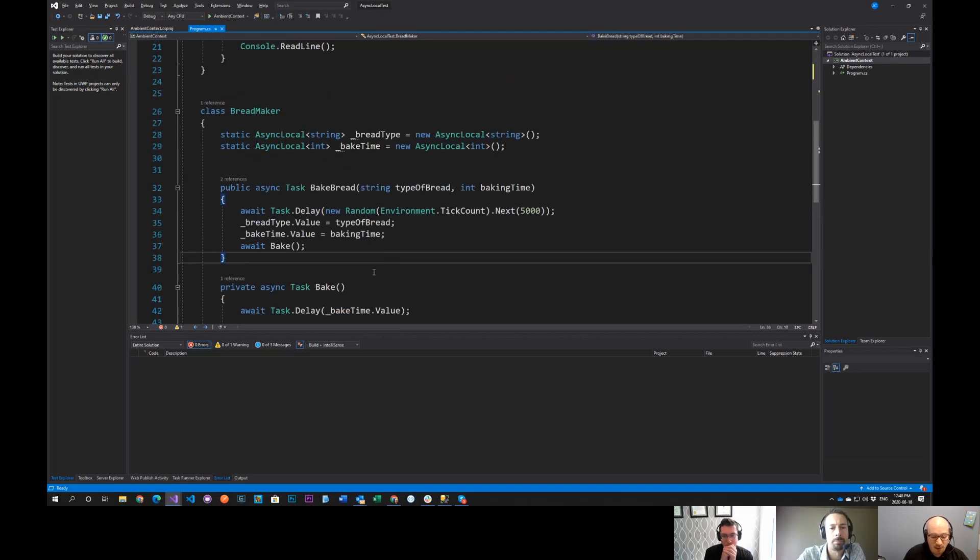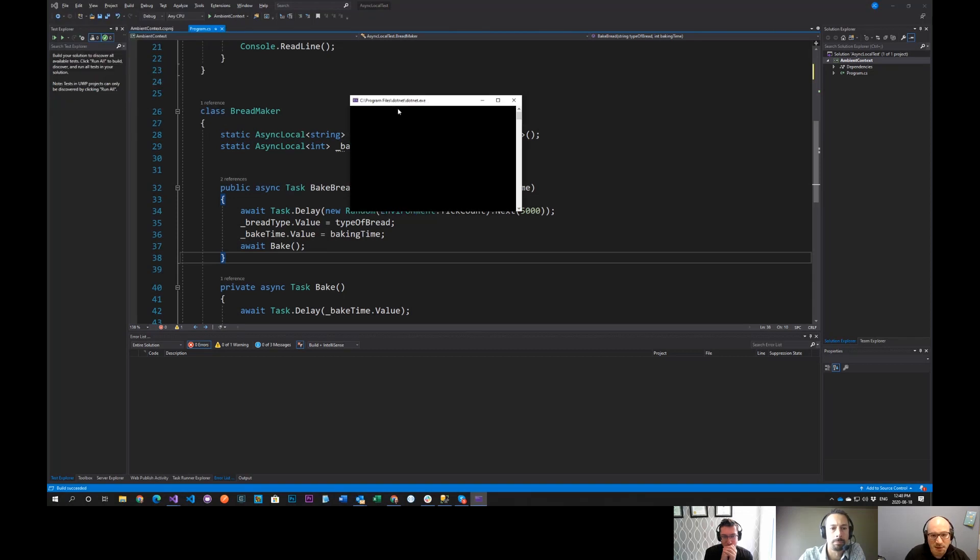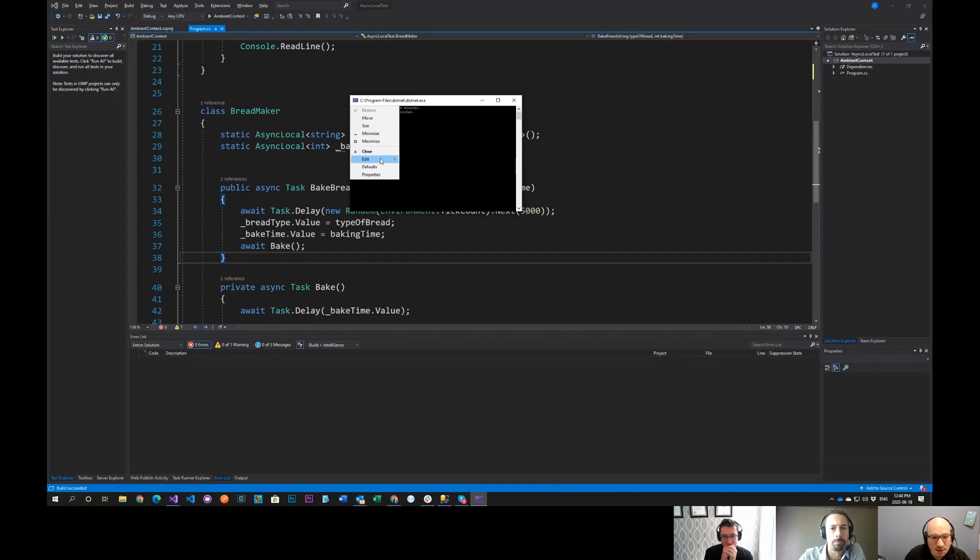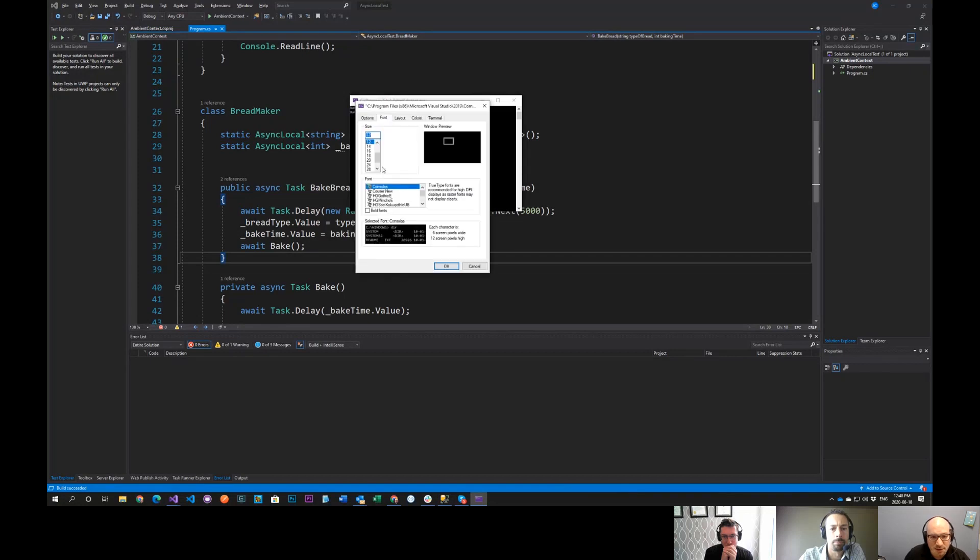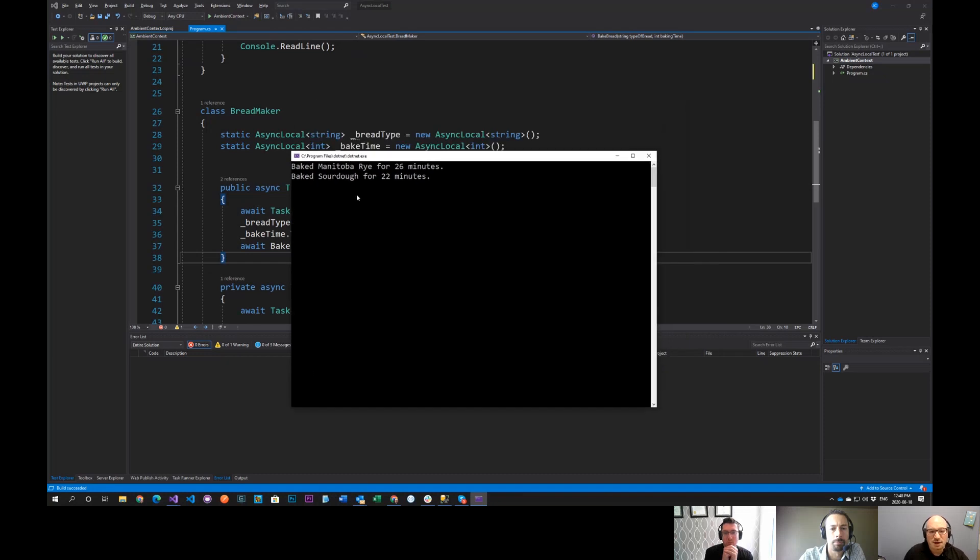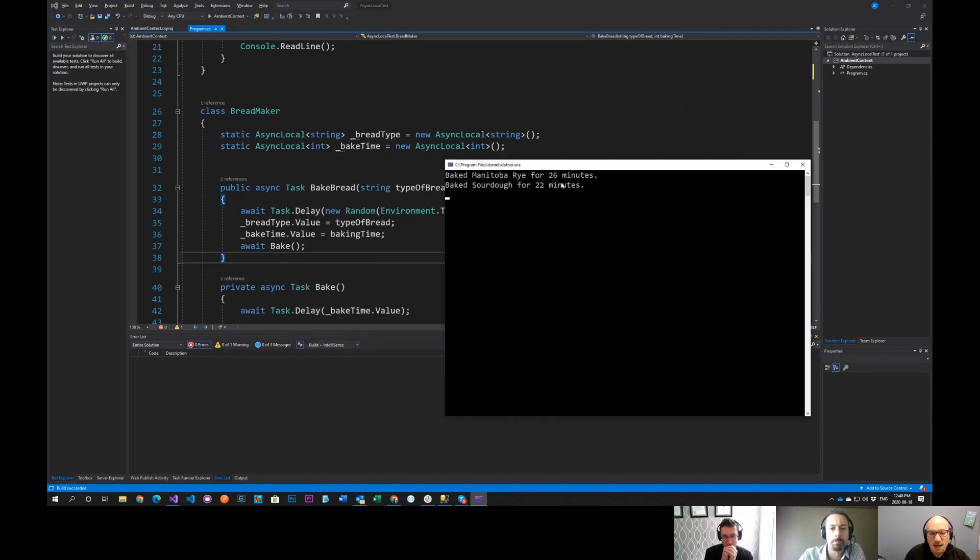Now, when I run this guy, now when I run it, it's going to be kind of small. So maybe I'm ready to up my font size here. Let me do this. But you do properties 28. That should be sufficient. So we can see here that it baked the Manitoba rye for 26 minutes and baked the sourdough for 22 minutes.